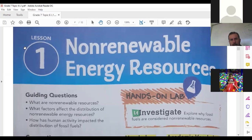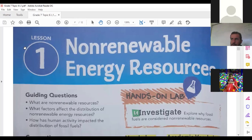What about solar energy? What is solar energy? It is the energy of the sun. Is it renewable or non-renewable? Renewable, of course, because it's always available. Can you give me one example of a non-renewable energy resource?